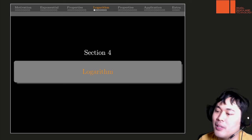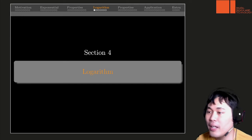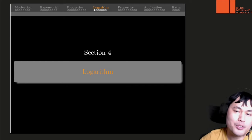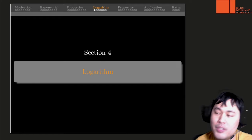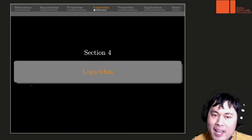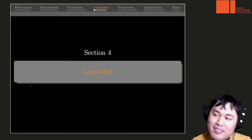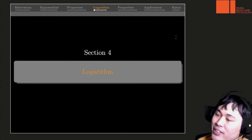Hi! Welcome to part 4. Now we're going to move on to the prepared topic which is logarithm.